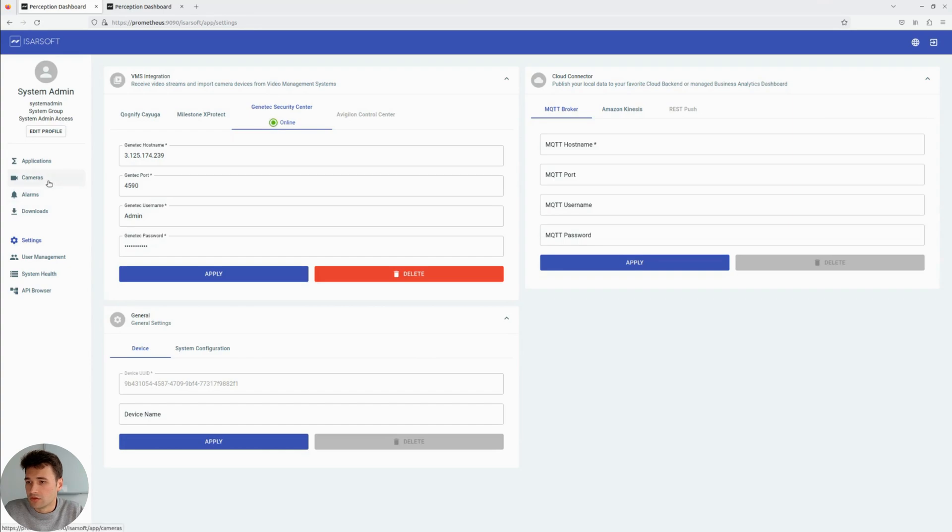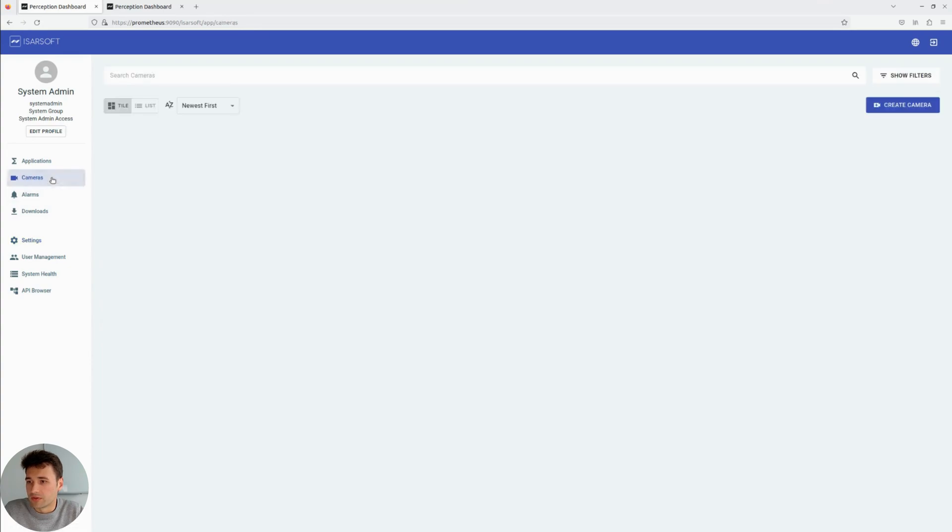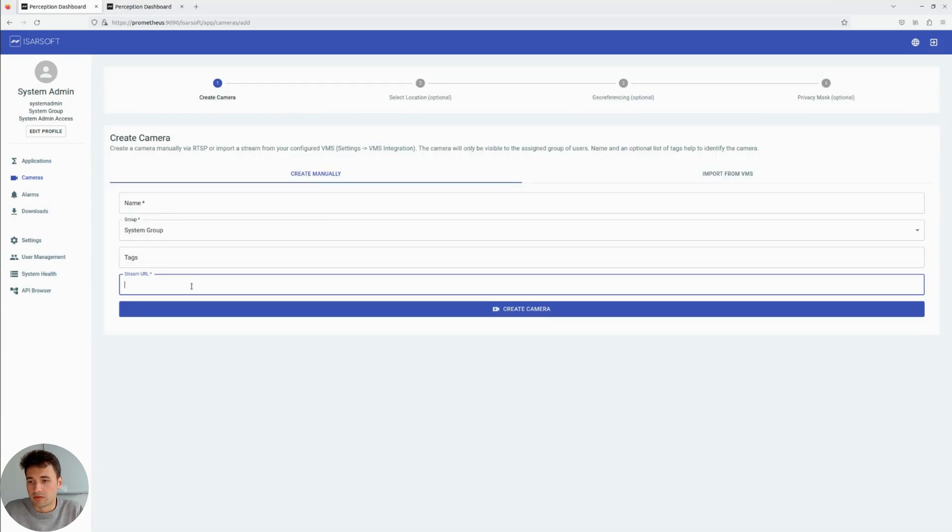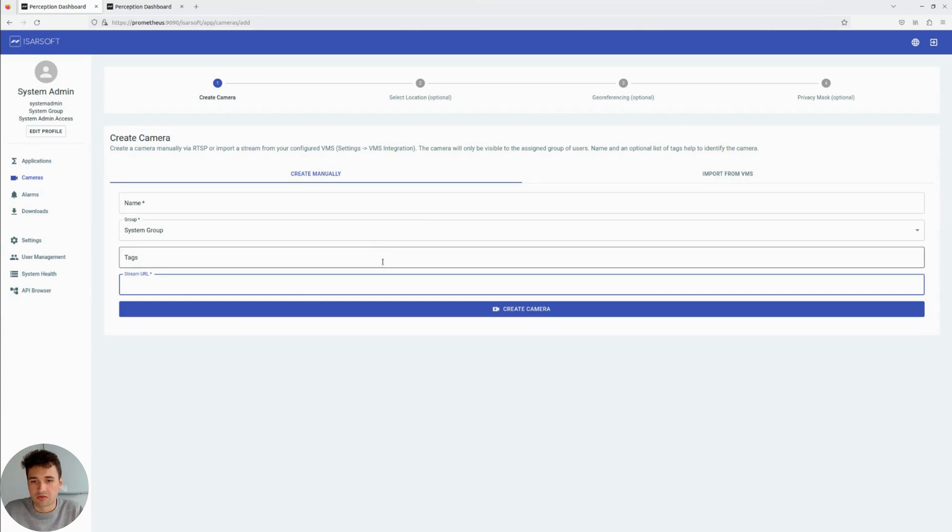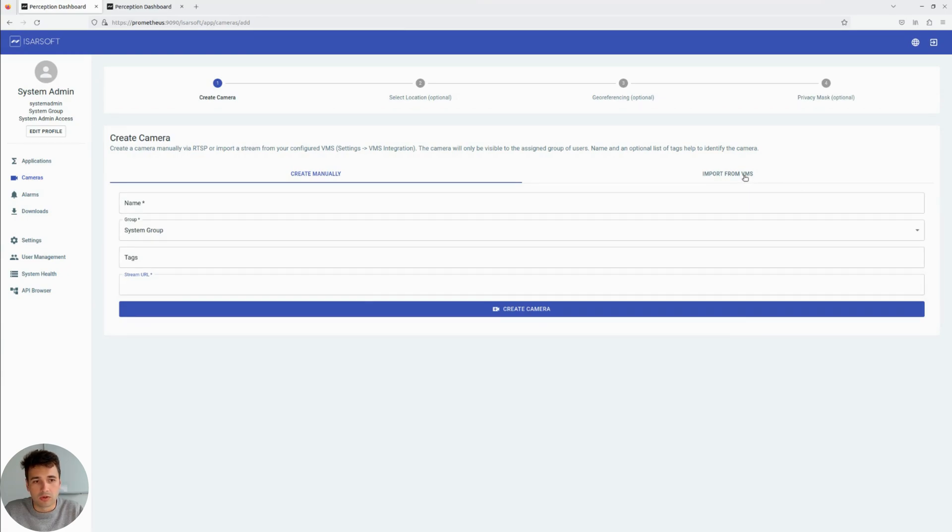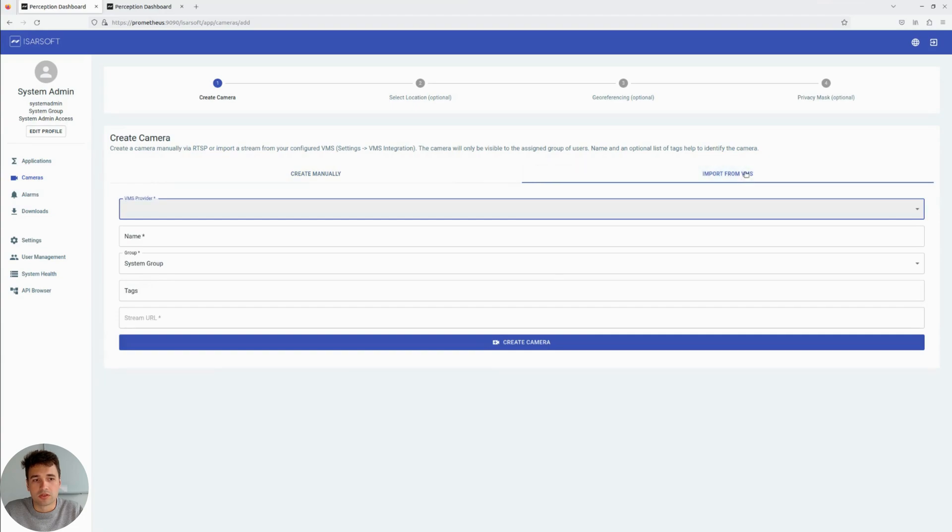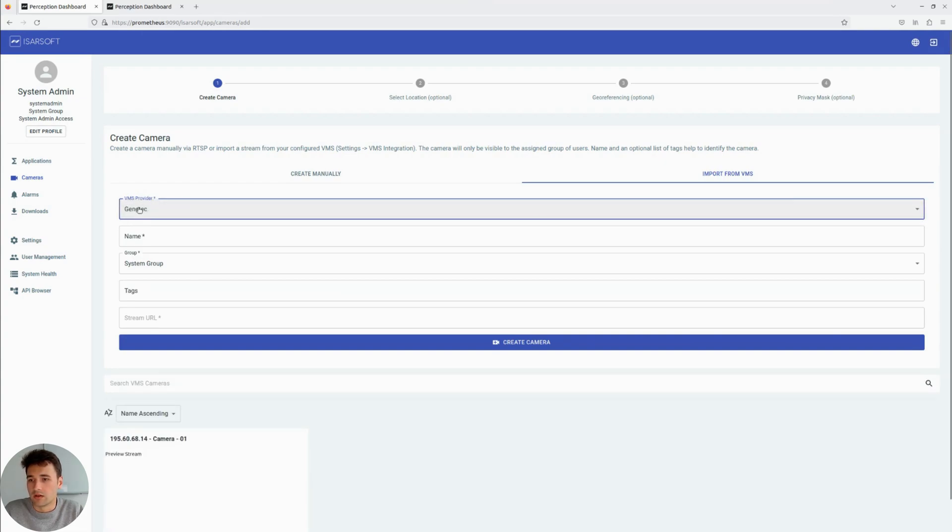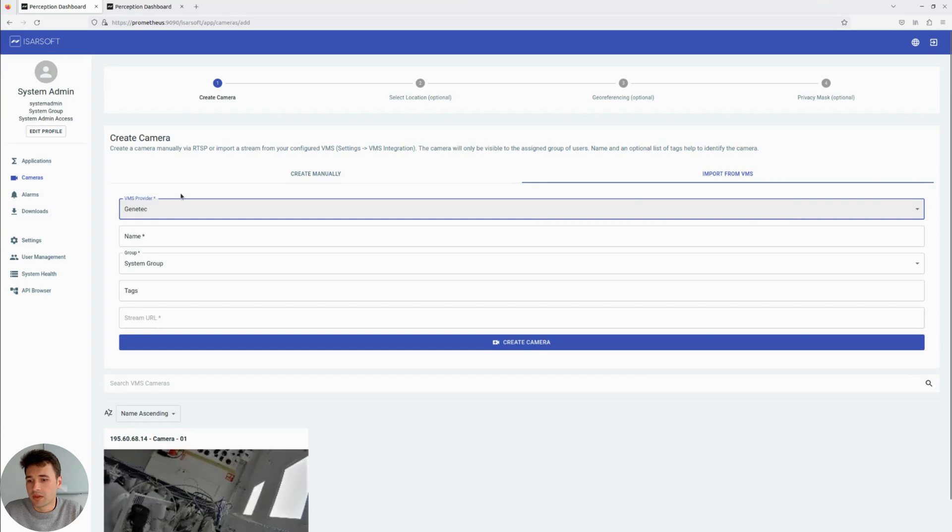Icarsoft Perception can pull camera streams directly from Genetec Security Center. To do that, we jump over to the Camera tab, click on Create Camera. Here, you're able to connect directly to cameras to import the camera streams. But today, we want to import from VMS. We click on VMS Provider. Since we only have connected with Genetec, we select Genetec here.